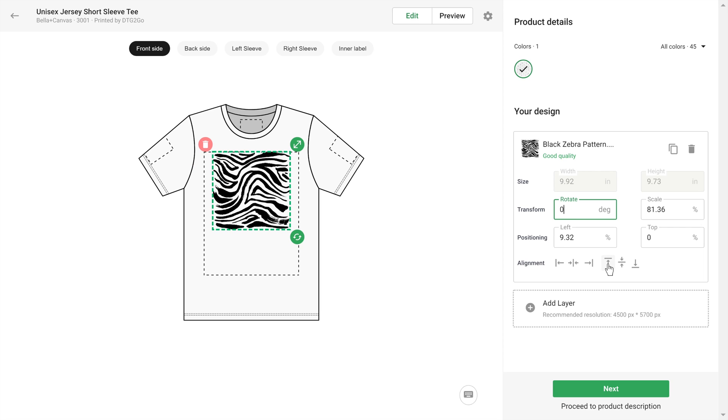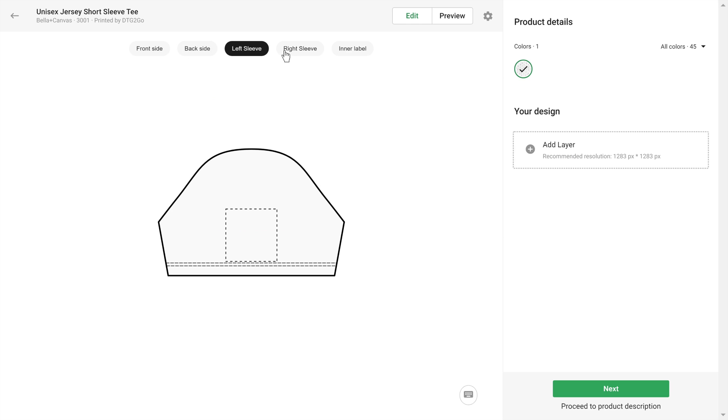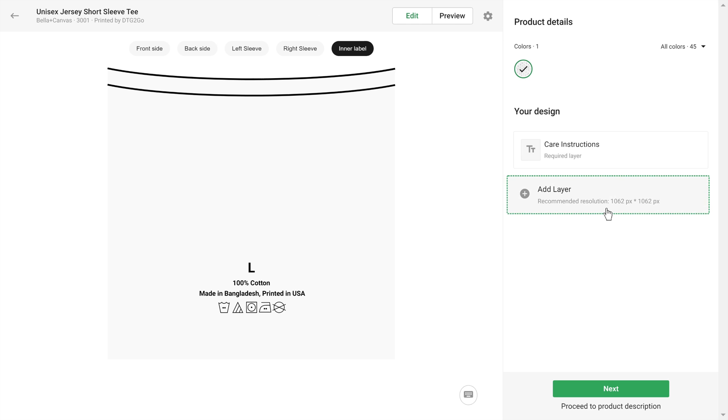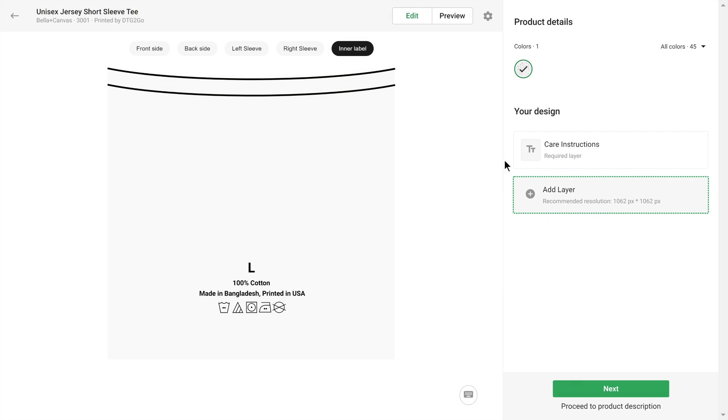Depending on the product, you can add your design to different print areas. For example, here I can customize the front side, back side, sleeves, and even add a custom neck label. Note that the recommended image size might differ for each print area. The correct size is always listed under the Add Your Design button.